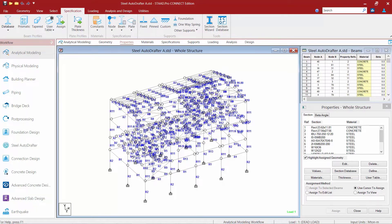Now for this particular model, all of the information that's needed for a valid analysis has already been added, including supports, specifications, loading, and the analysis command.